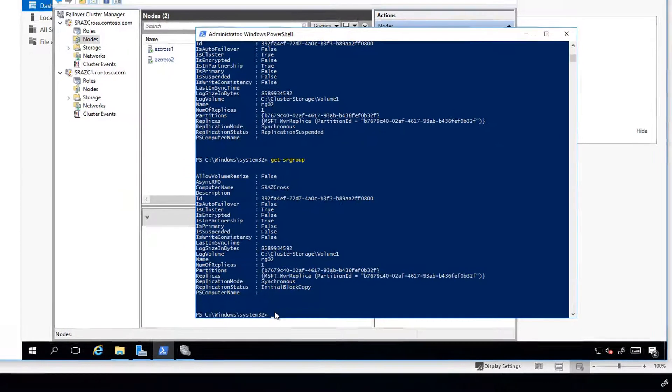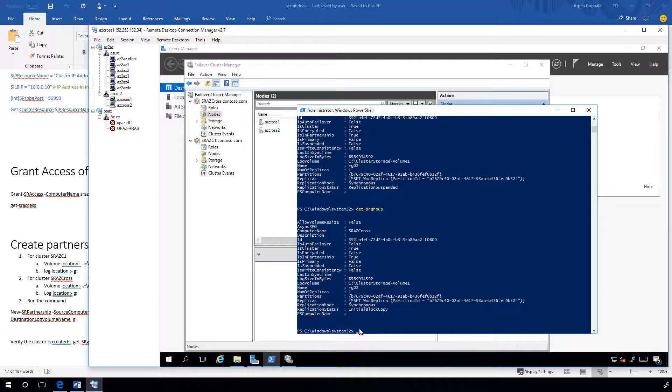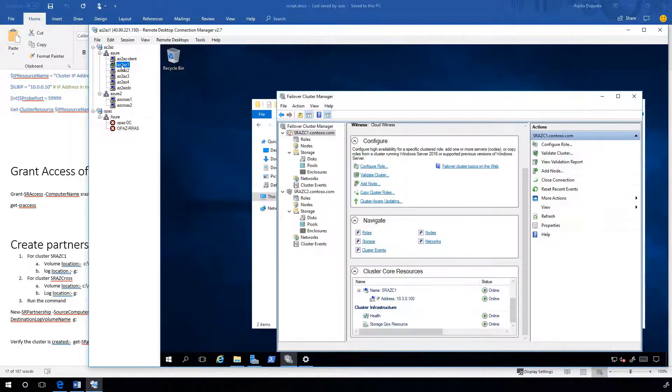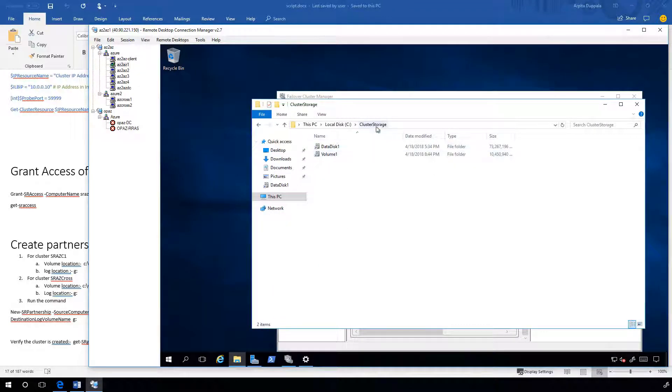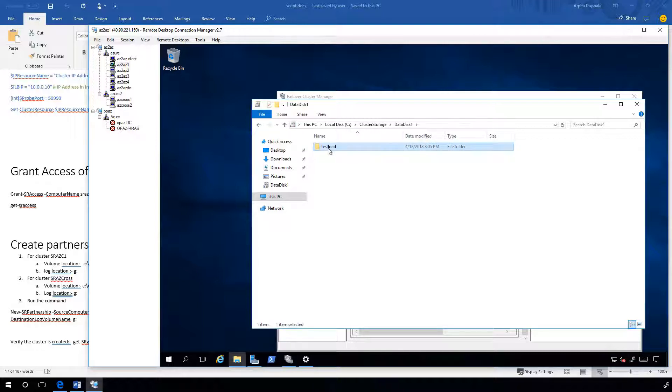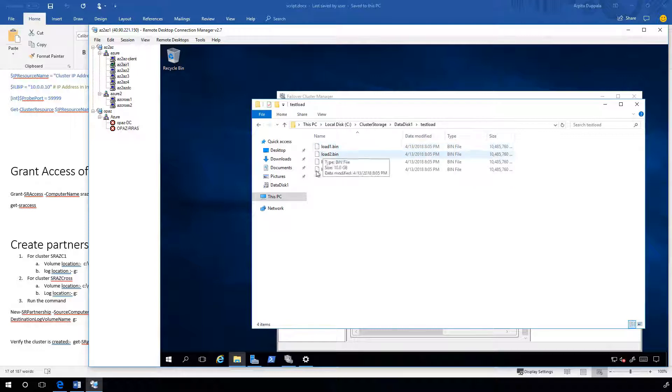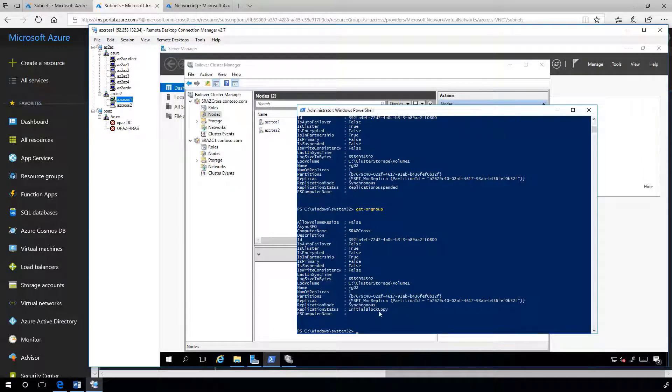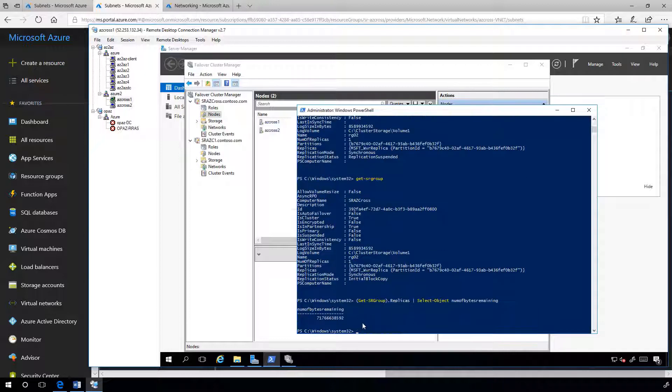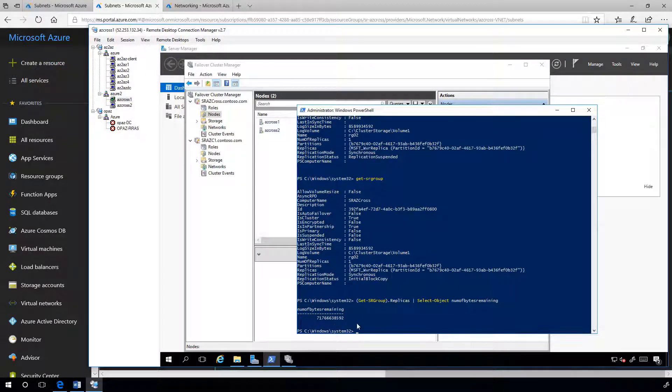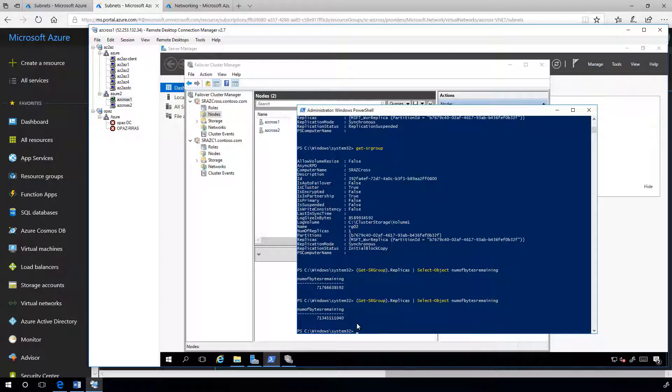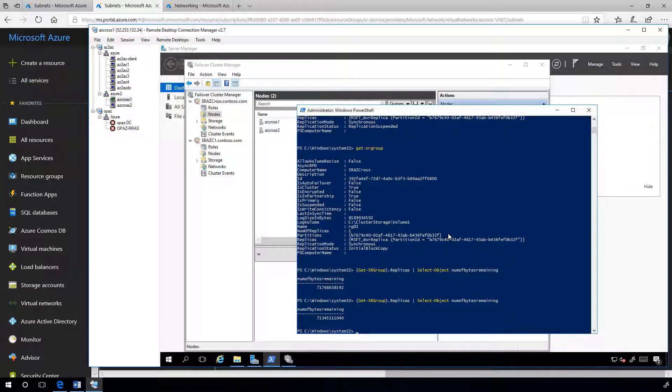Let's quickly test. I have created some test load in my source cluster. Now, let's check if this is getting copied in my destination cluster. Awesome. It's working.